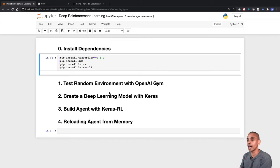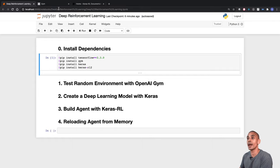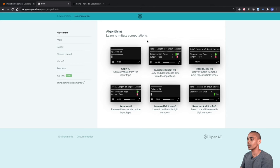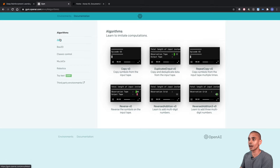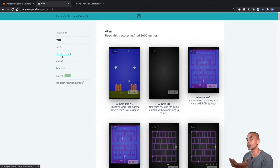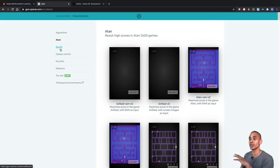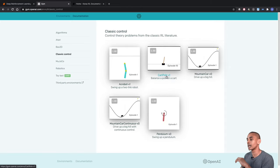OpenAI Gym comes with a bunch of pre-built environments you can use to test out reinforcement learning. If you head over to gym.openai.com, you can see a bunch of random environments — algorithms, Atari games, and classic control ones. We're going to be working on the classic control environments, and specifically we're going to be using CartPole.